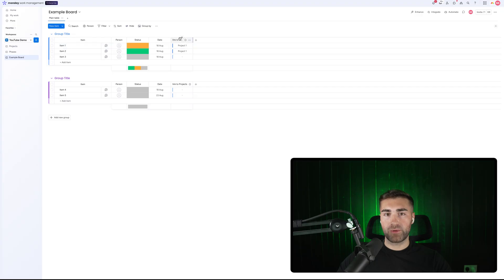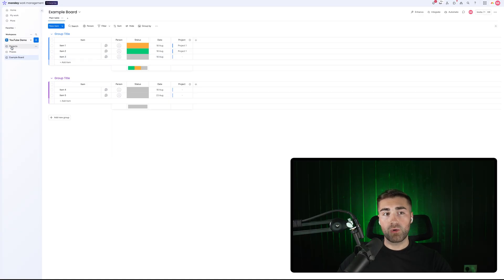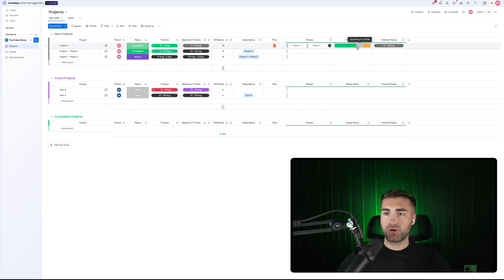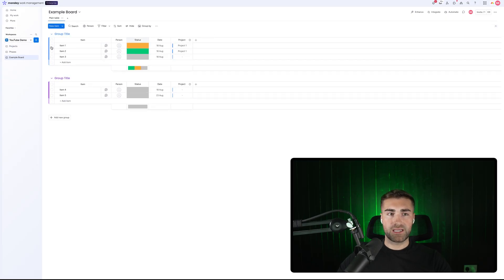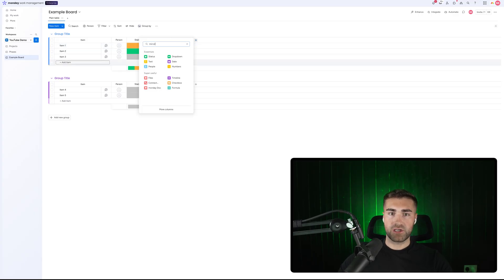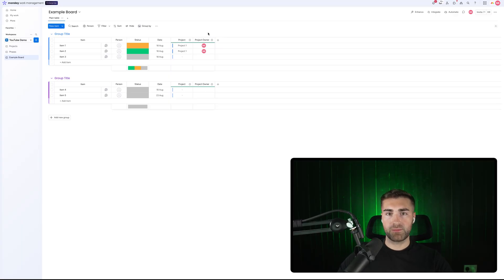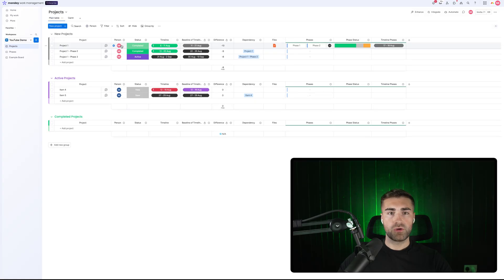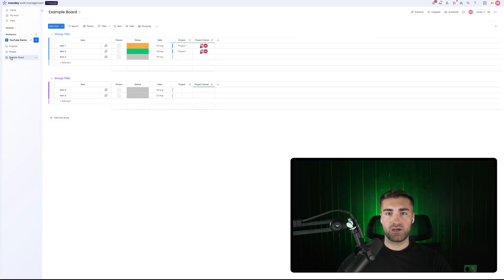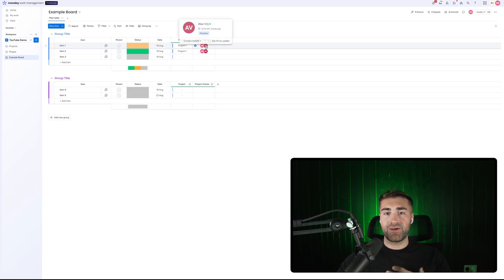On our example board, we now have a link to projects as well. Both the phases and the example board roll up to our projects board. You can mirror data from the example board and from the phases board onto the projects board and vice versa. For instance, I can add a mirror column on my example board to mirror the project owner. If I go to project one and change the owner to Alex, I can go back to my example board and see that both myself and Alex are associated with that project — mirrored down from the projects board.